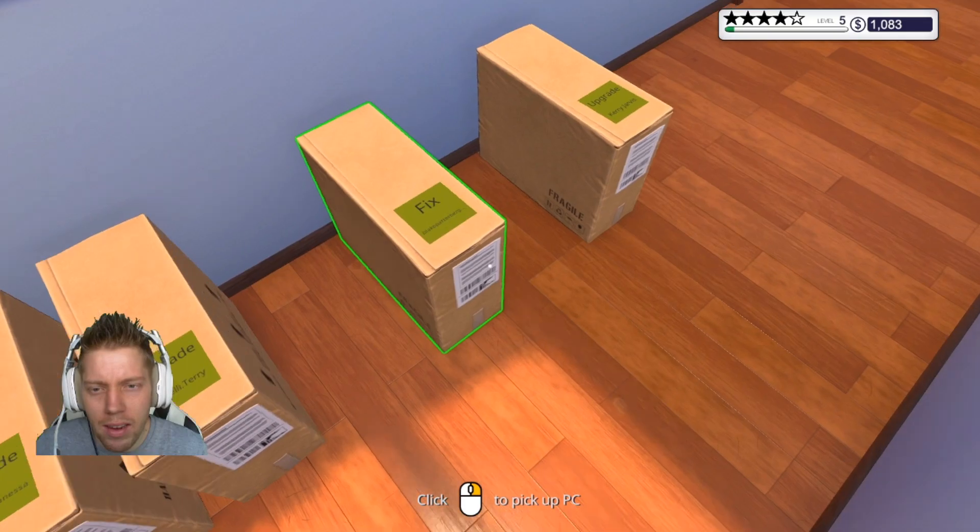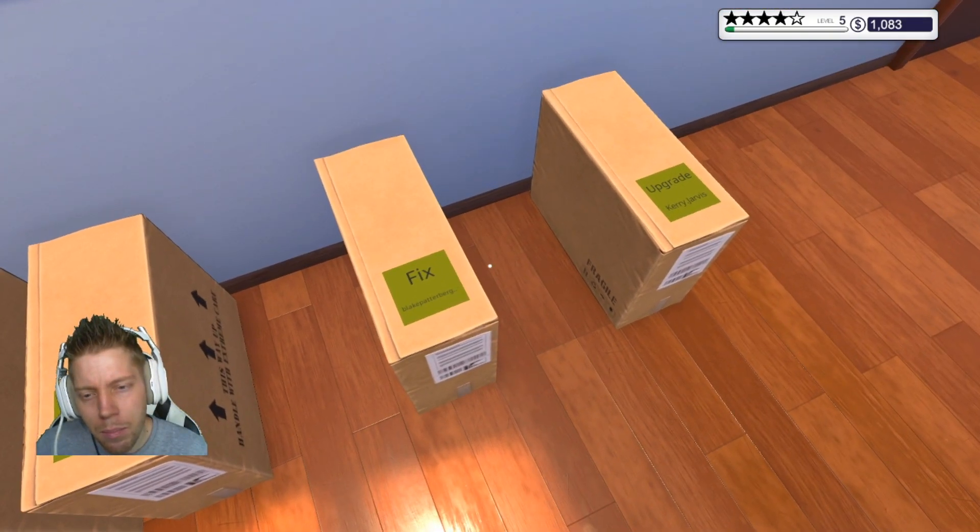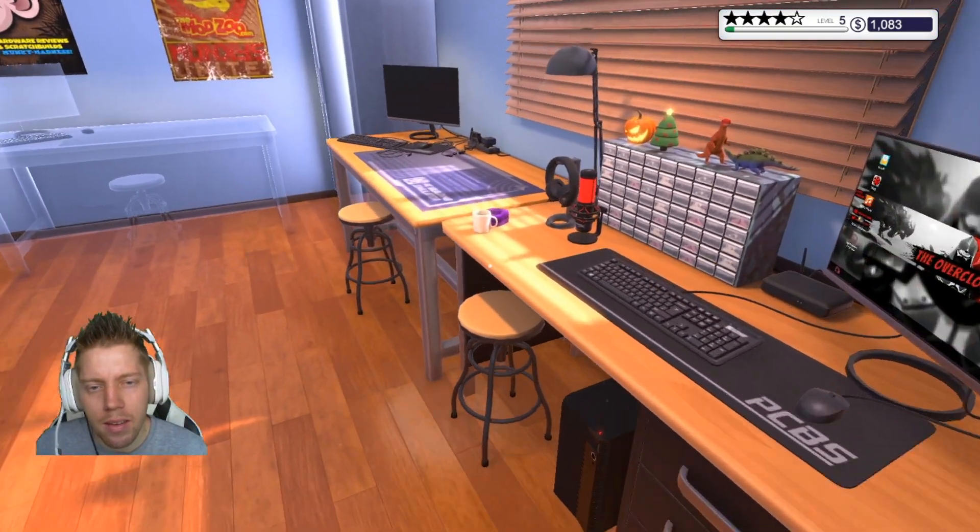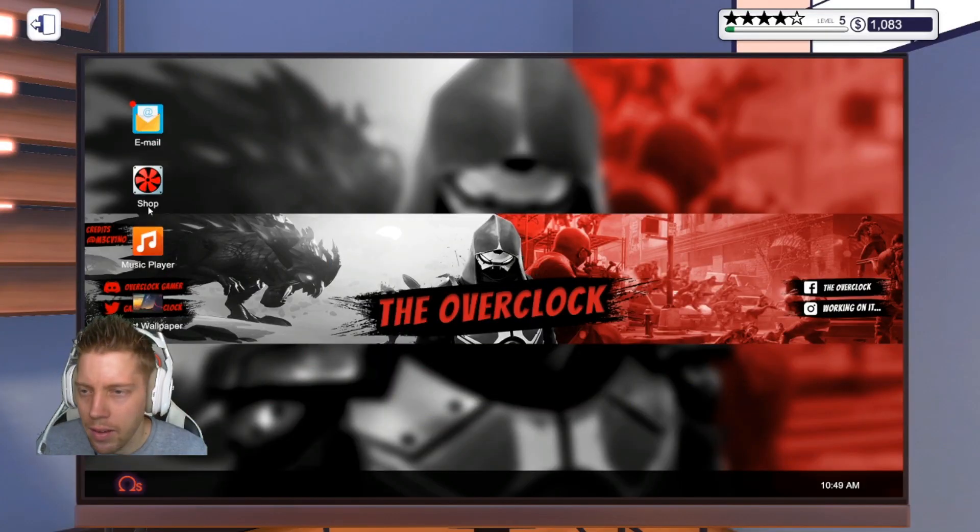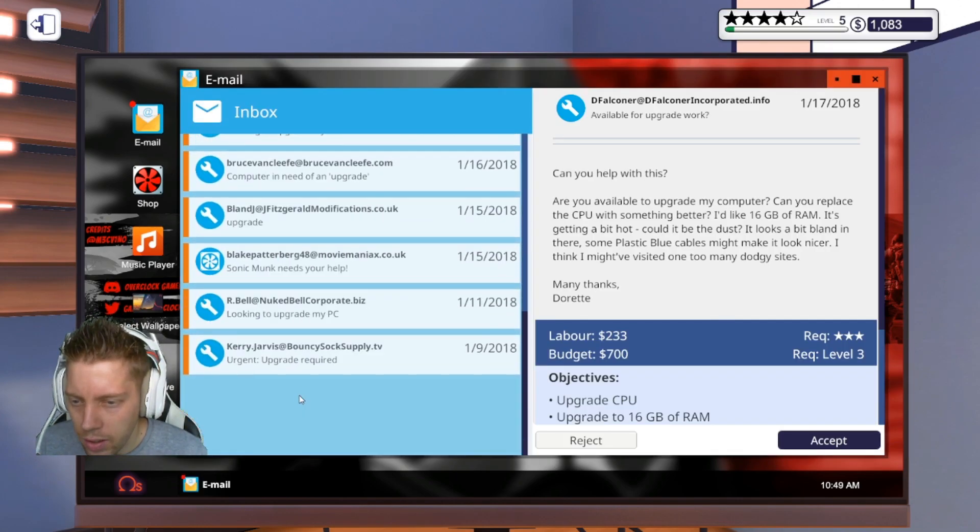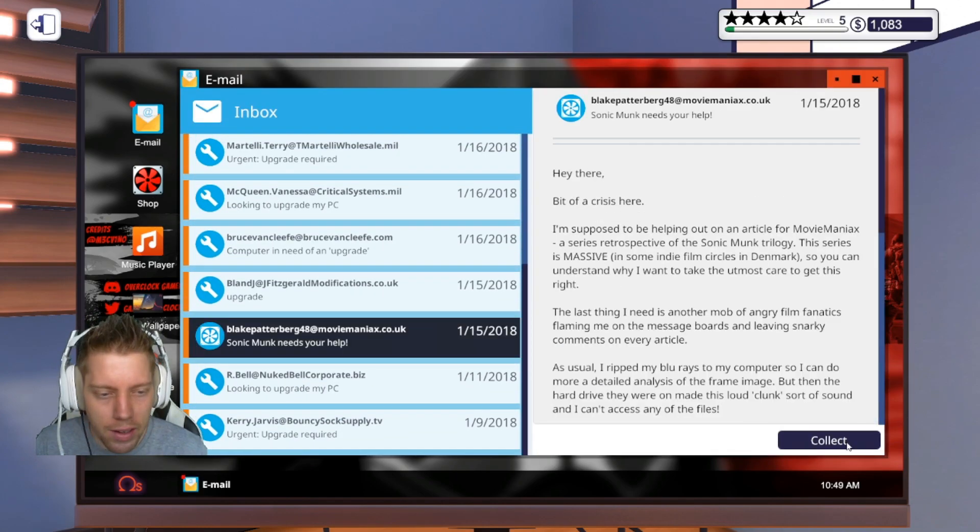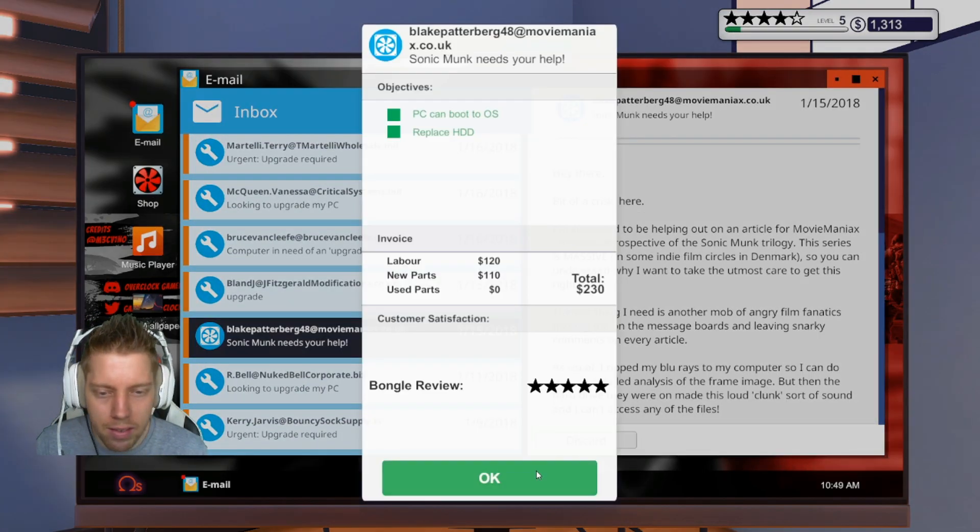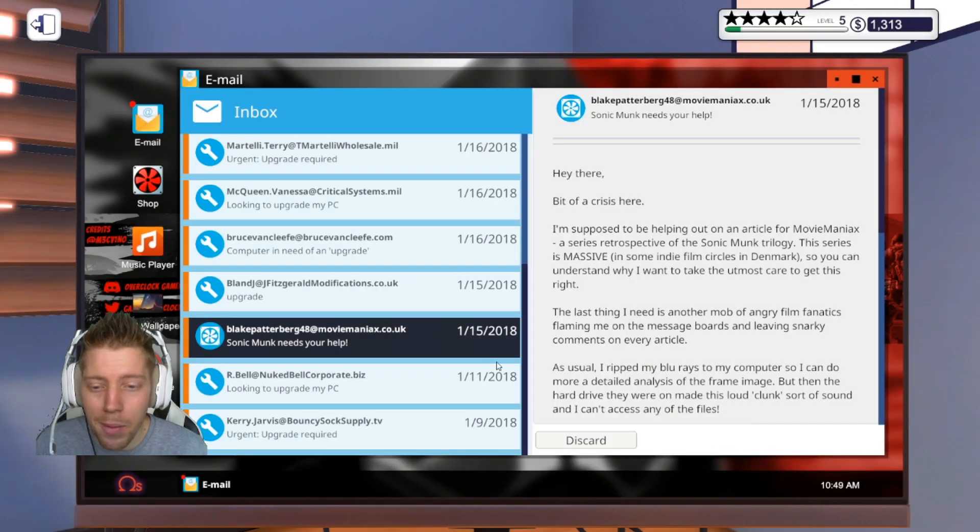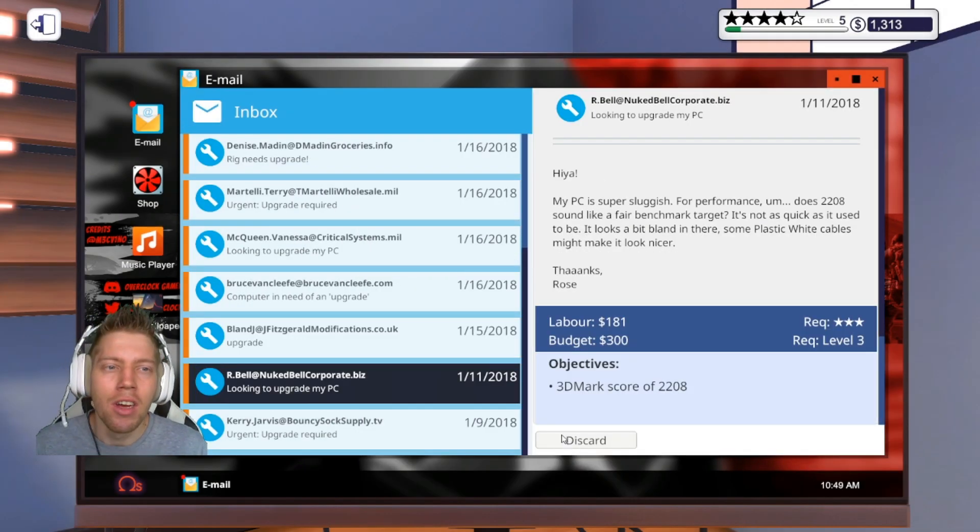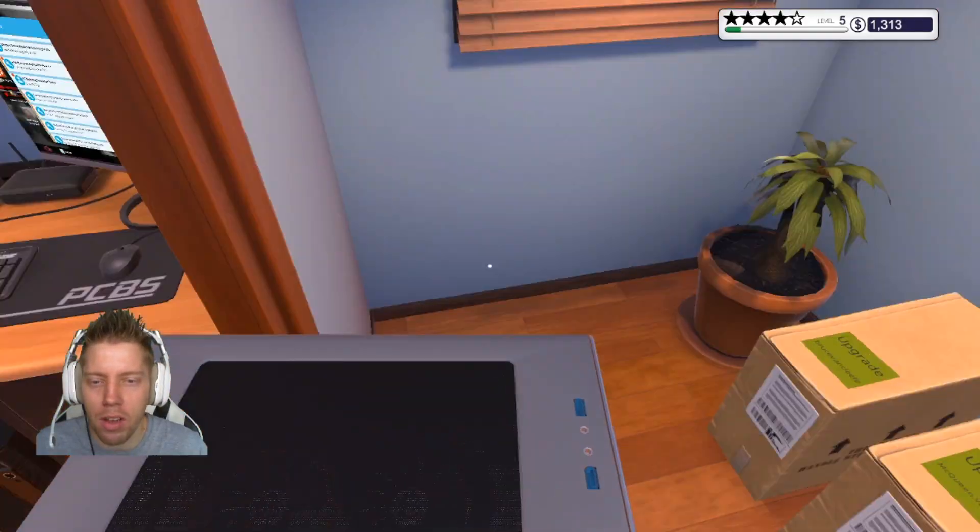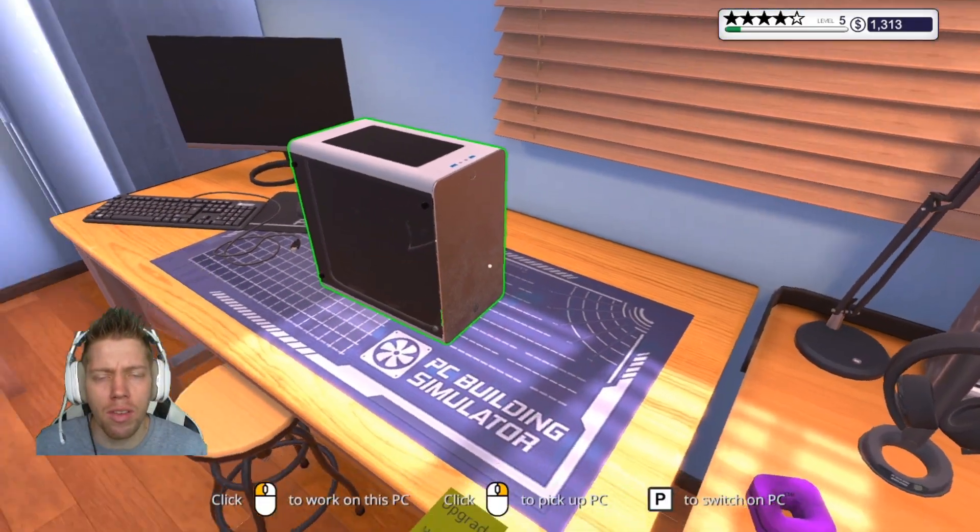Whose computer was that again? Blake. All right, we got you Blake. There is collect. Boom, and it's a five-star rating. That's freaking amazing.